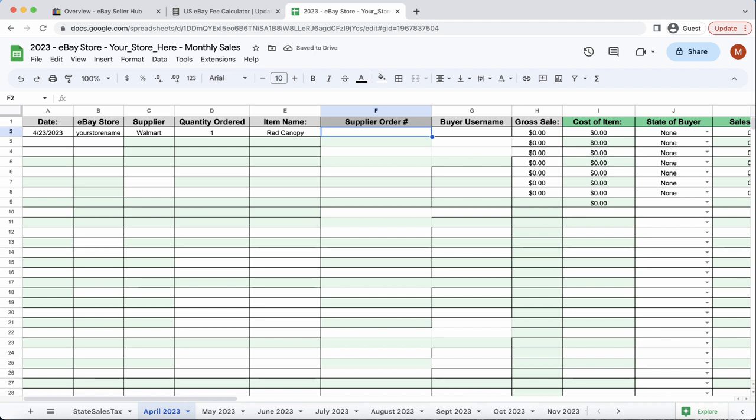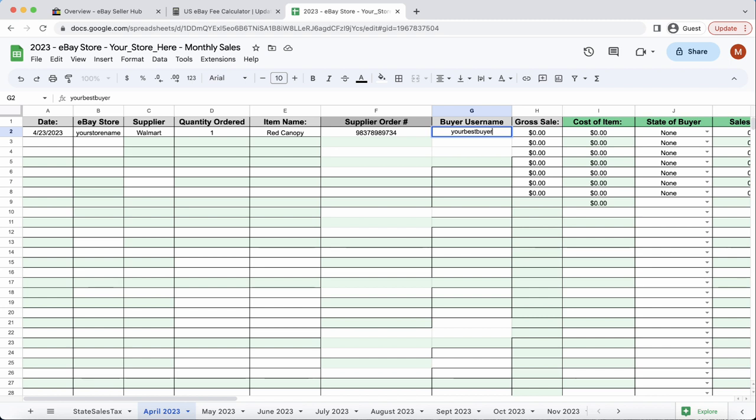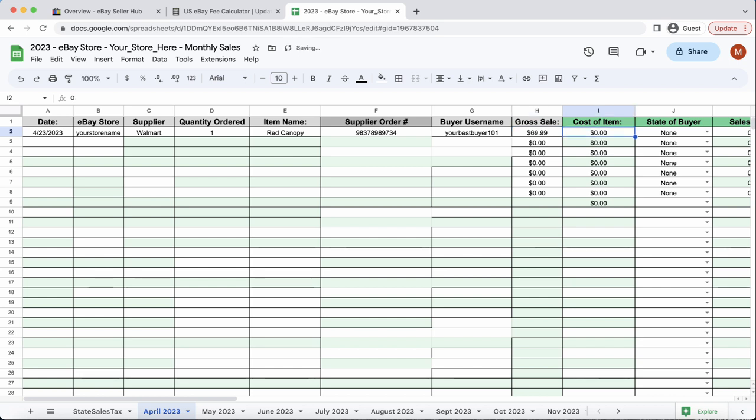And then the supplier order ID. Obviously, we don't have that, but after you purchase from your supplier, then you can enter in your order ID number, and then the buyer username, obviously, you can find that through your orders on eBay. So, we'll say your best buyer number one, something like that. Then for the gross sale, we'll say we charge the buyer $69.99, and the cost on, say for instance, Walmart was $48.49, say it was on sale or something.